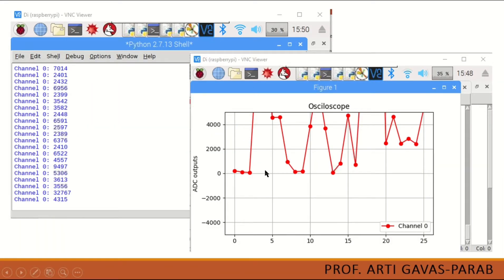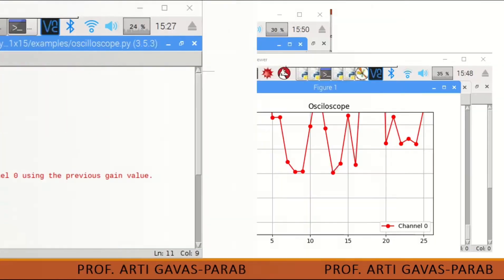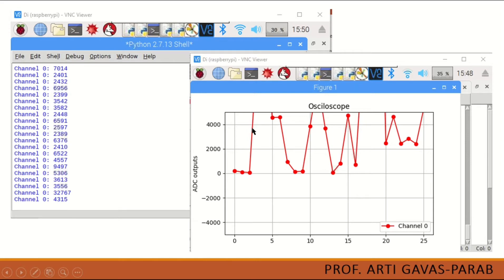Here is the output — this is the simulation of the oscilloscope. You can see that the values plotted are between the scale of minus 4000 to plus 4000. If values go beyond 4000 they will not be plotted, as we have set the scale accordingly. If we increase the scale, values beyond 4000 will also be displayed on screen.